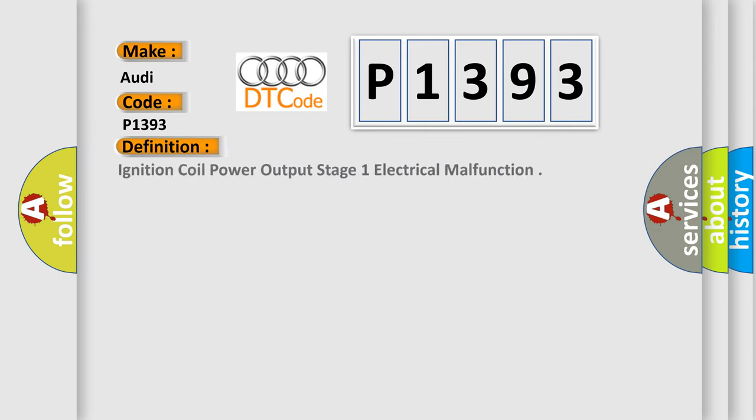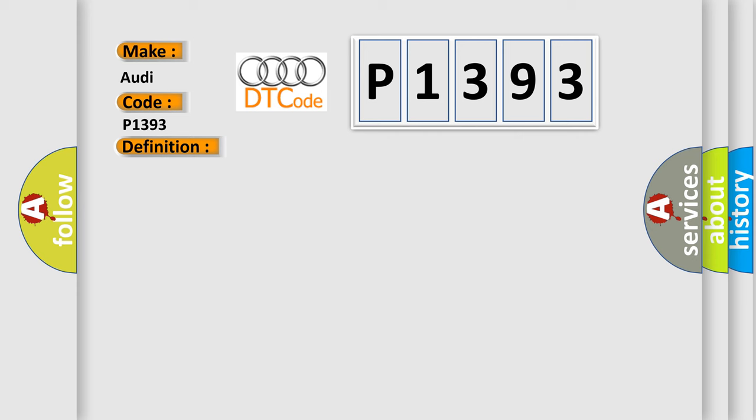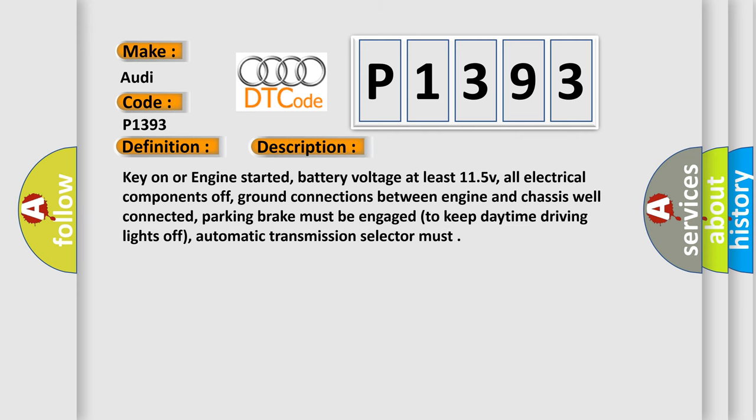The basic definition is ignition coil power output stage 1 electrical malfunction. And now this is a short description of this DTC code.